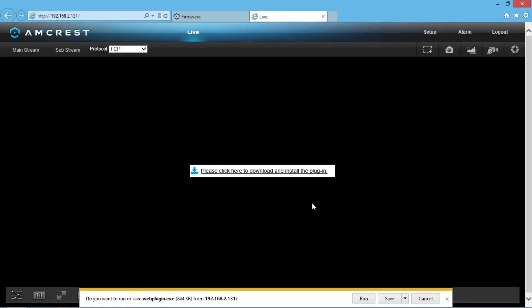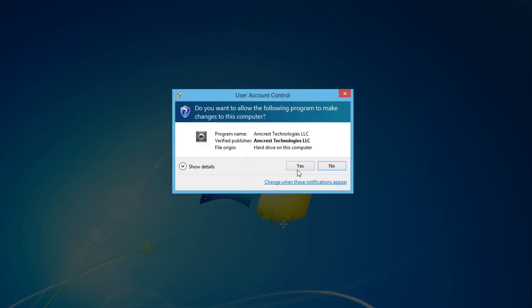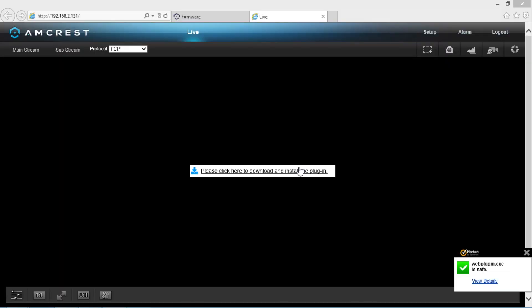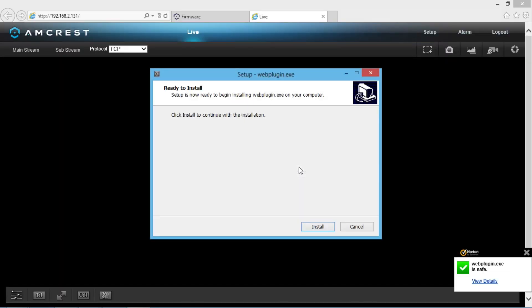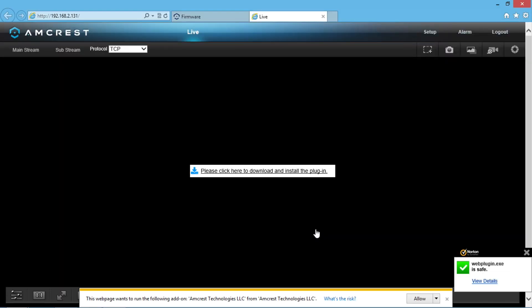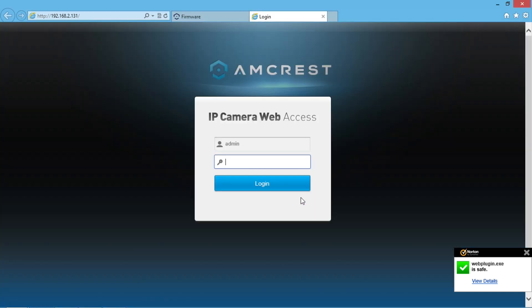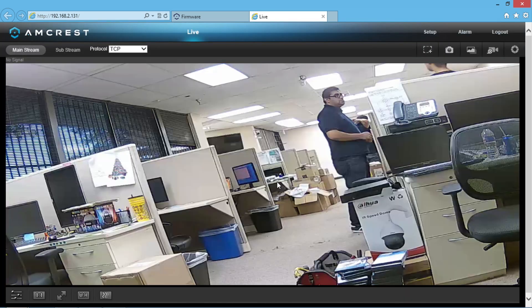You will need to download and install the plugin. Go ahead and click Yes and Allow on the prompts and click Install. After it is done installing, log in one more time and it will bring up the Live View screen.